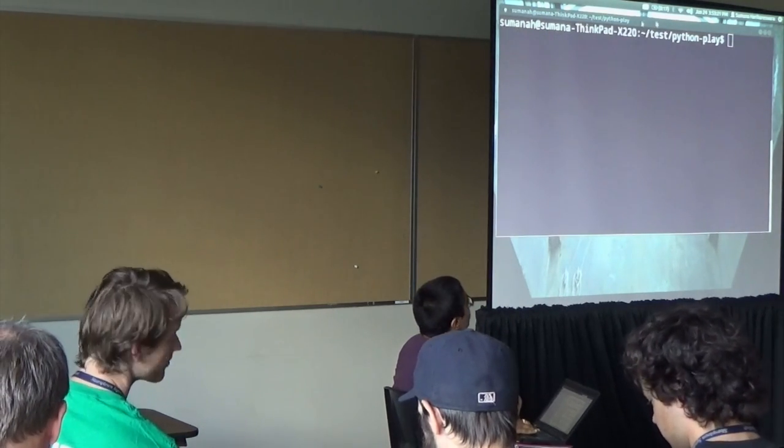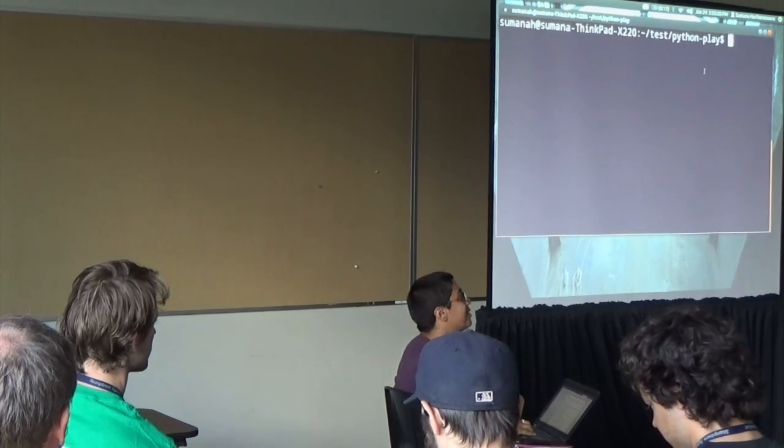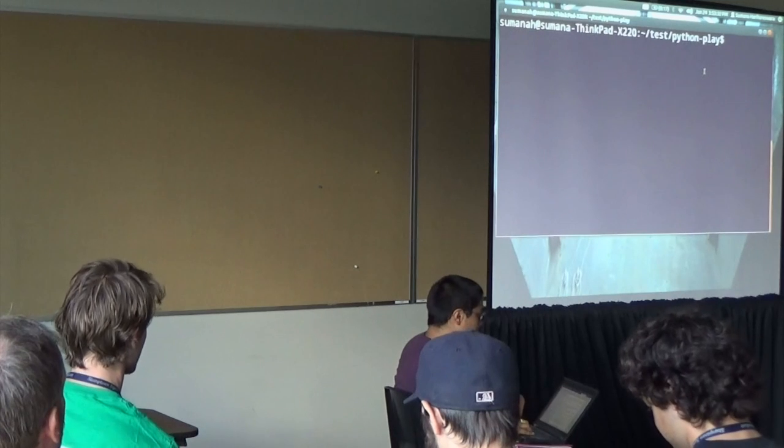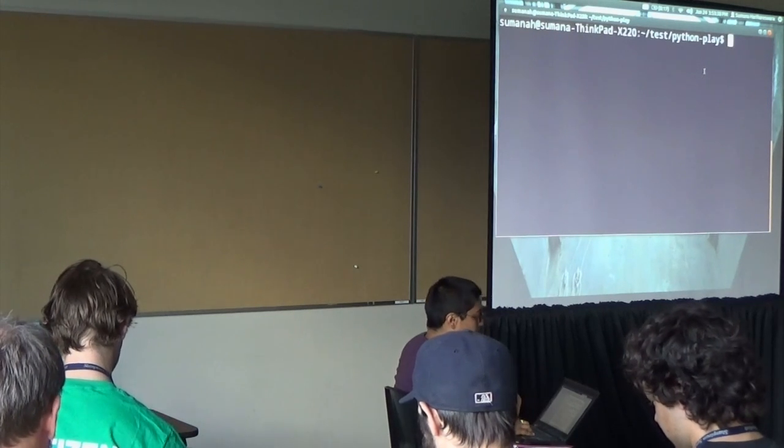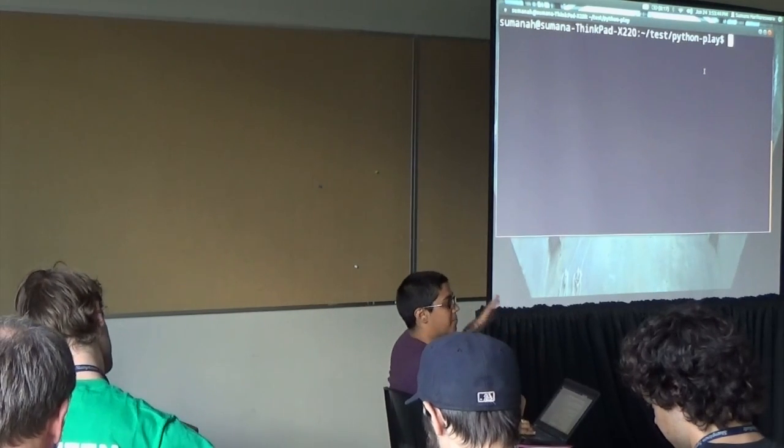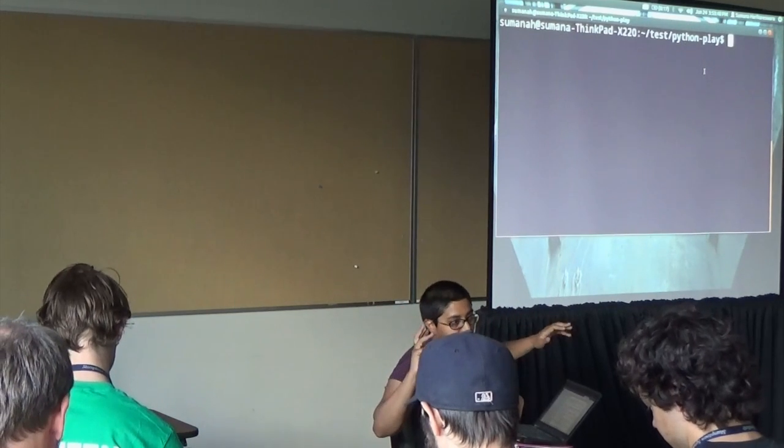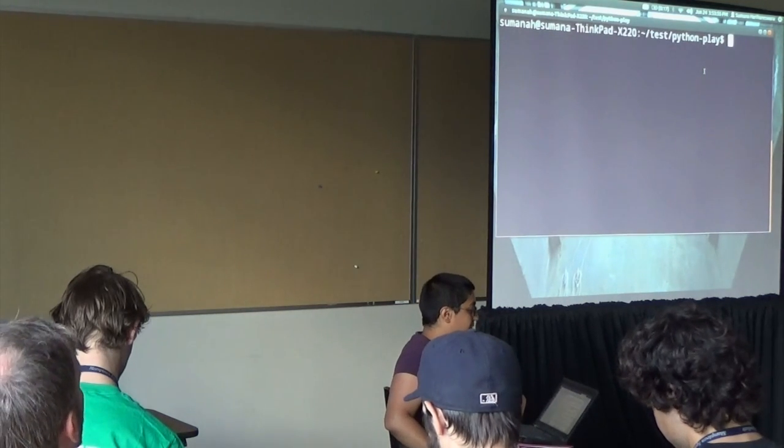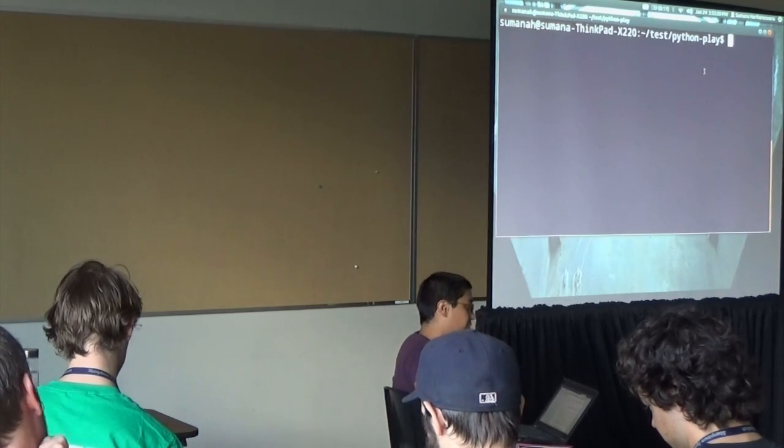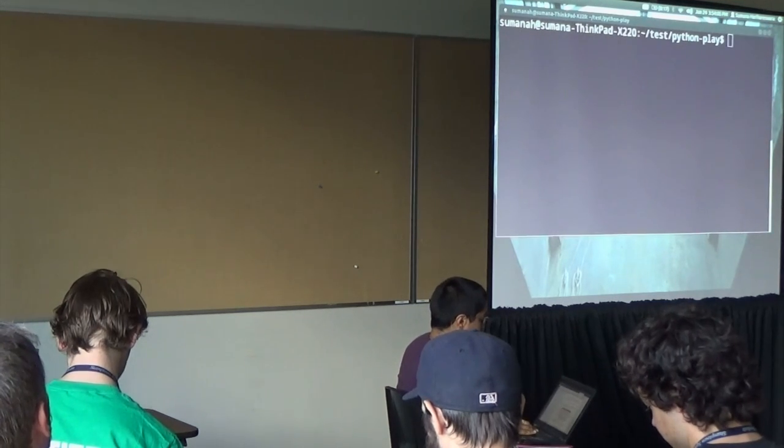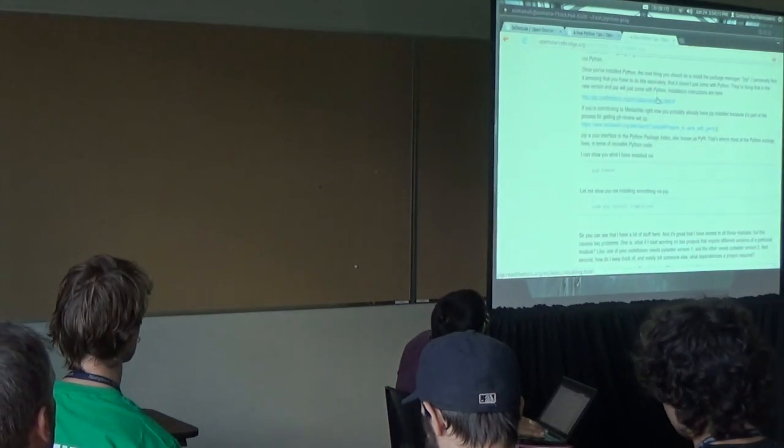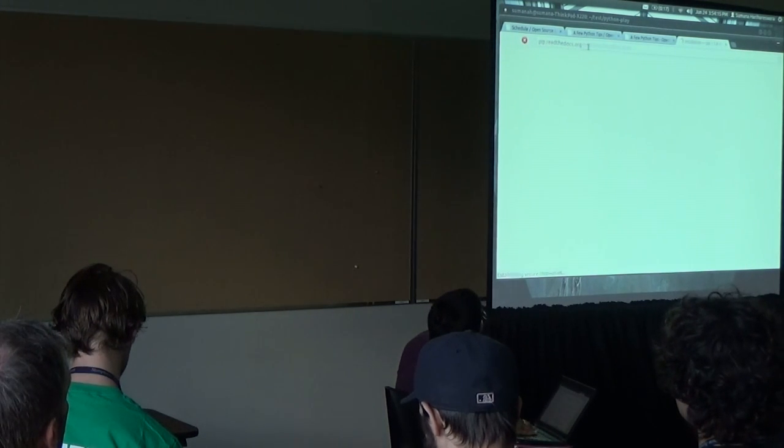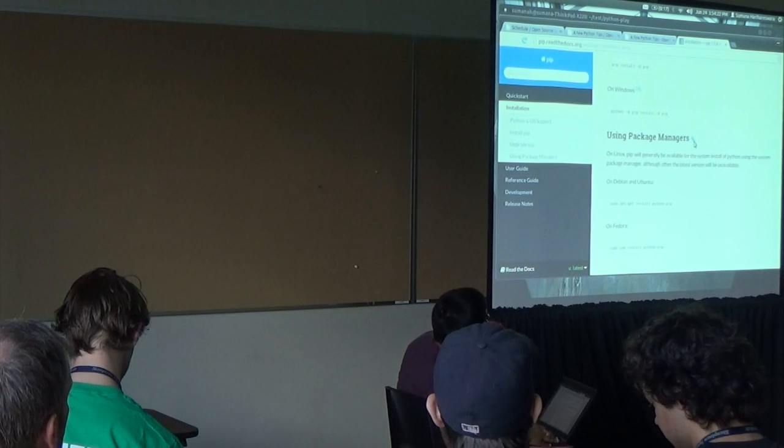I am going to assume that you have installed Python on your machine. If you have installed Python, the next thing you should do is install the package manager, pip. For a long time, Python did not have the best package management narrative. It was difficult to know what to use. Installation instructions are at pip.readthedocs.org.